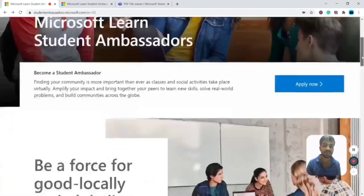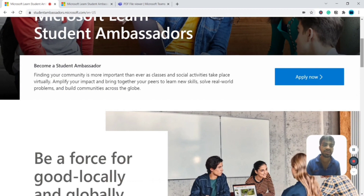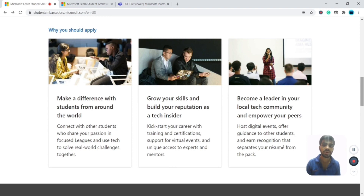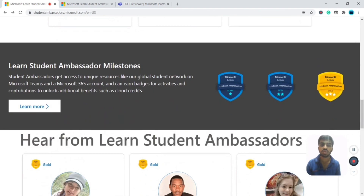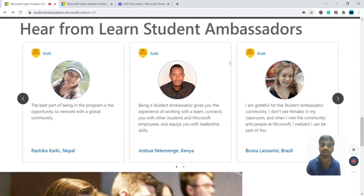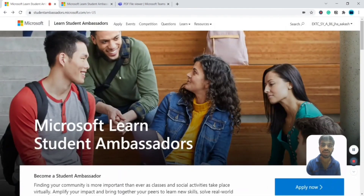On the official website there is an 'Apply Now' button. There will be three questions asked in the application. You can apply throughout the year, but applications are reviewed quarterly — so if you apply now, you could get selected by January. There are three stages: Alpha, Beta, and Gold.